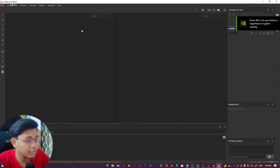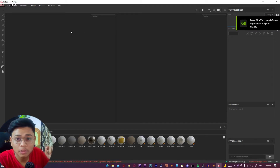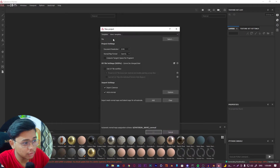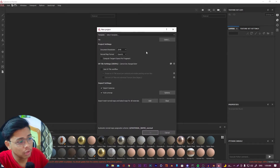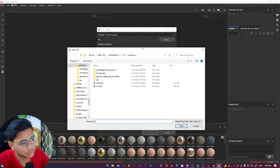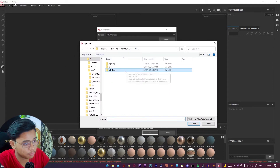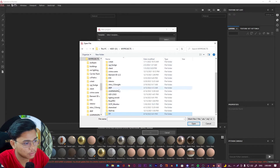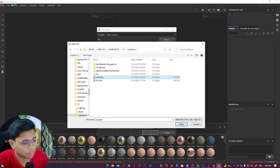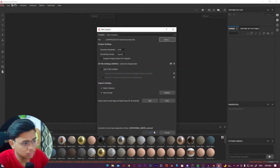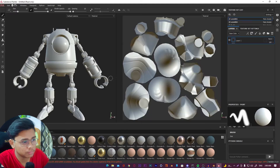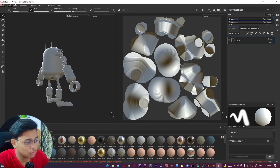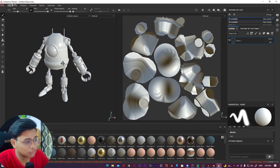Our model is successfully exported. After exporting, open Substance Painter. This is the interface of Substance Painter. Go to File → New, and after the pop-up window appears, select your model using the Select button to load the model you saved from Blender. As you can see, this is my model.